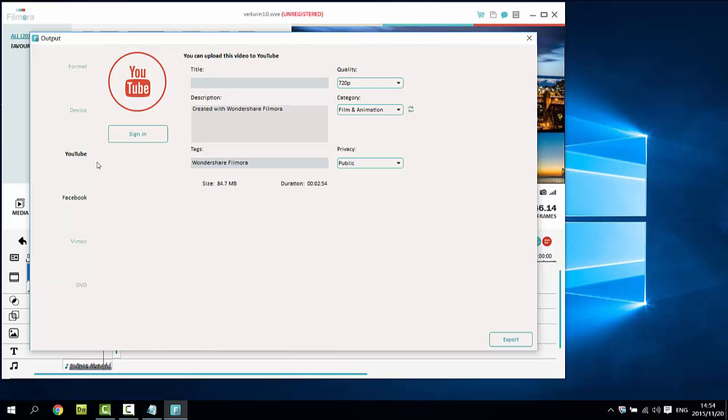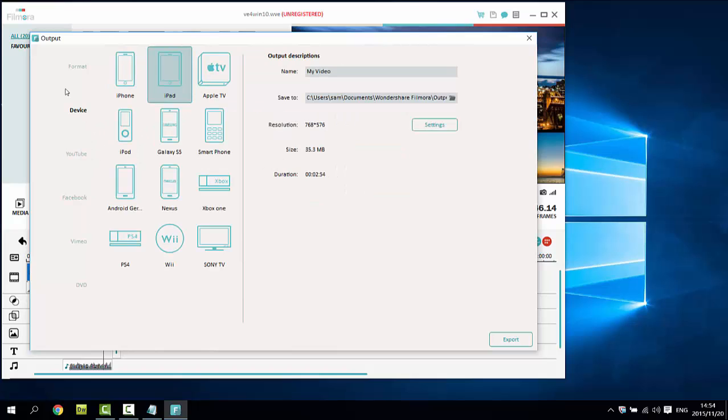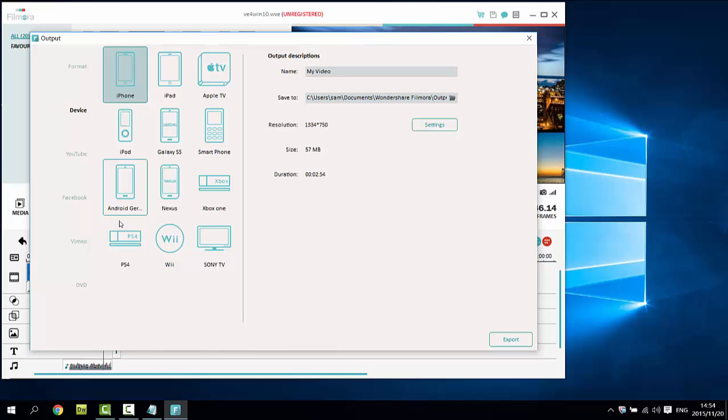If you want to watch it on your portable devices like iPhone, iPad, iPod, Android smartphones, portable players, etc., just choose the device model. Forget about all compatibility problems.